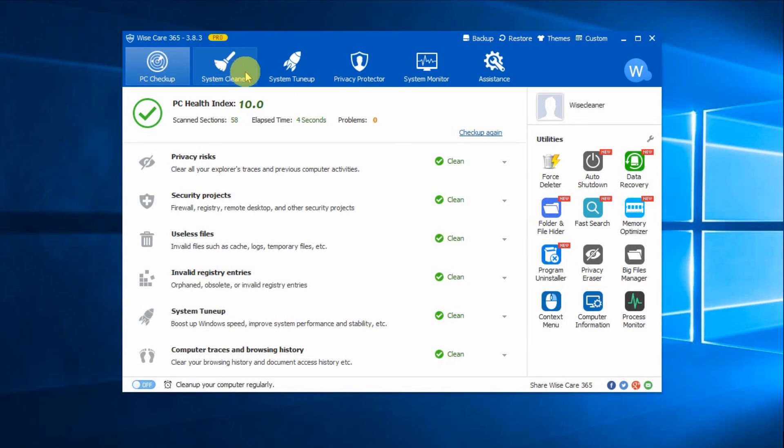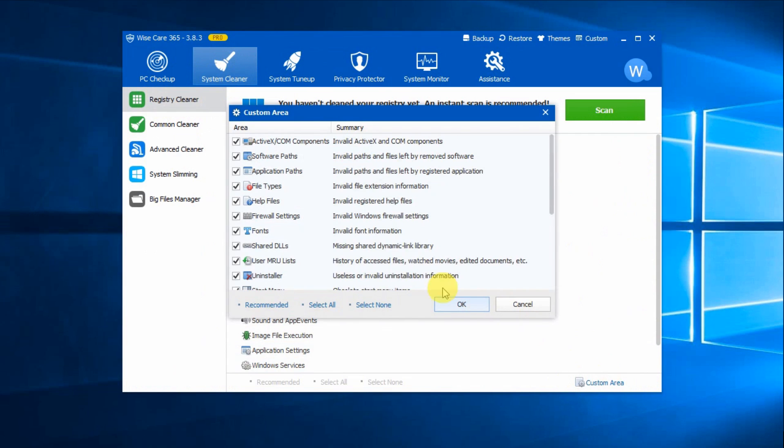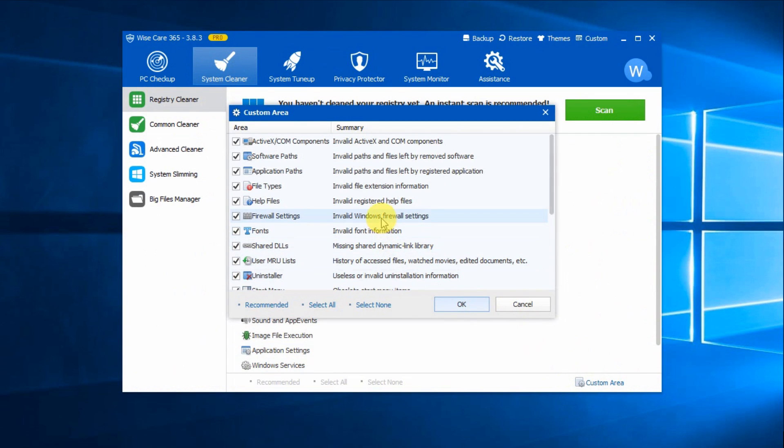In System Cleaner, Registry Cleaner allows you to scan and clean recommended registry entries. Furthermore, in Custom Area, expert users can choose the type of registry entries that should be removed.